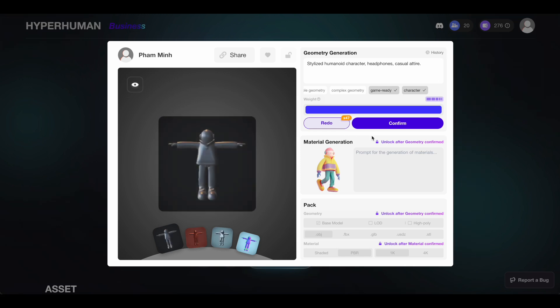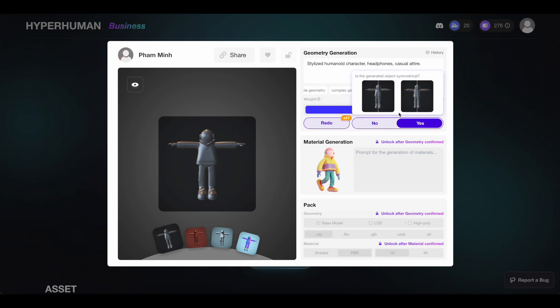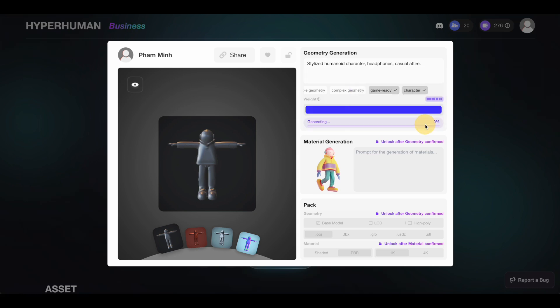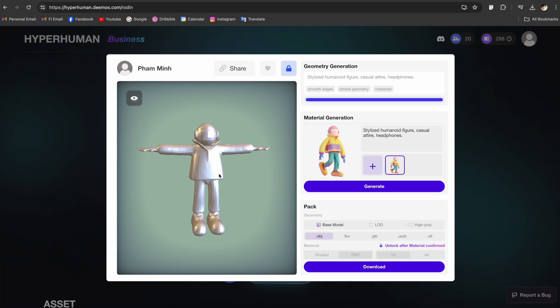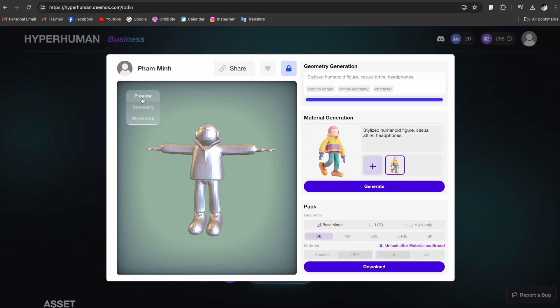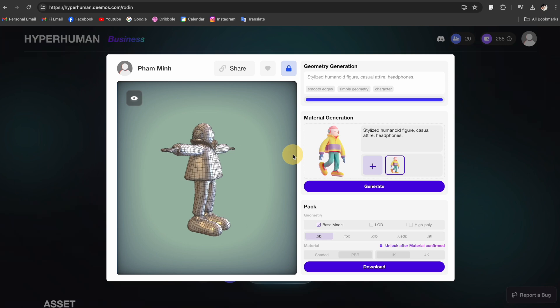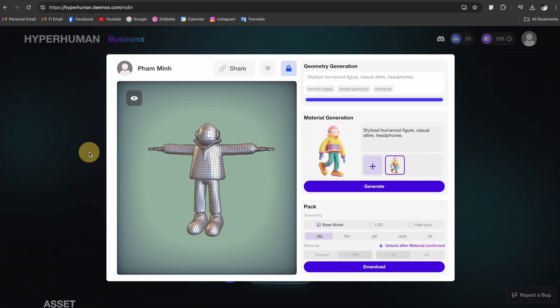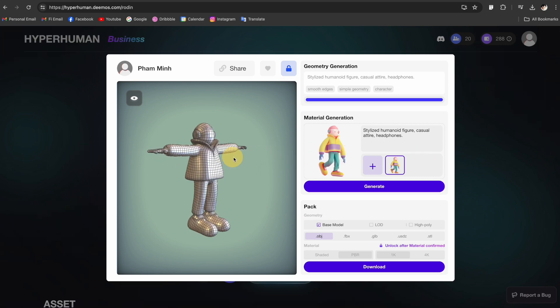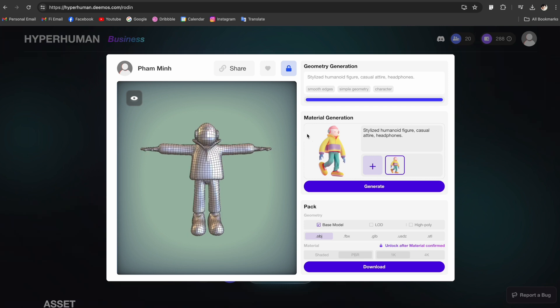Once you're happy with the preview you can click here to confirm and it will cost you three credits. From here you have the option to select how many polygons your 3D model has - let's go with 10,000. Click here to confirm and it will ask you to confirm if this model is symmetrical, so just click yes. After 30 seconds this is the 3D model it generated. Overall it's looking pretty accurate to the image and details look pretty good. You can click here to toggle between different views like wireframes to inspect the 3D model more closely.